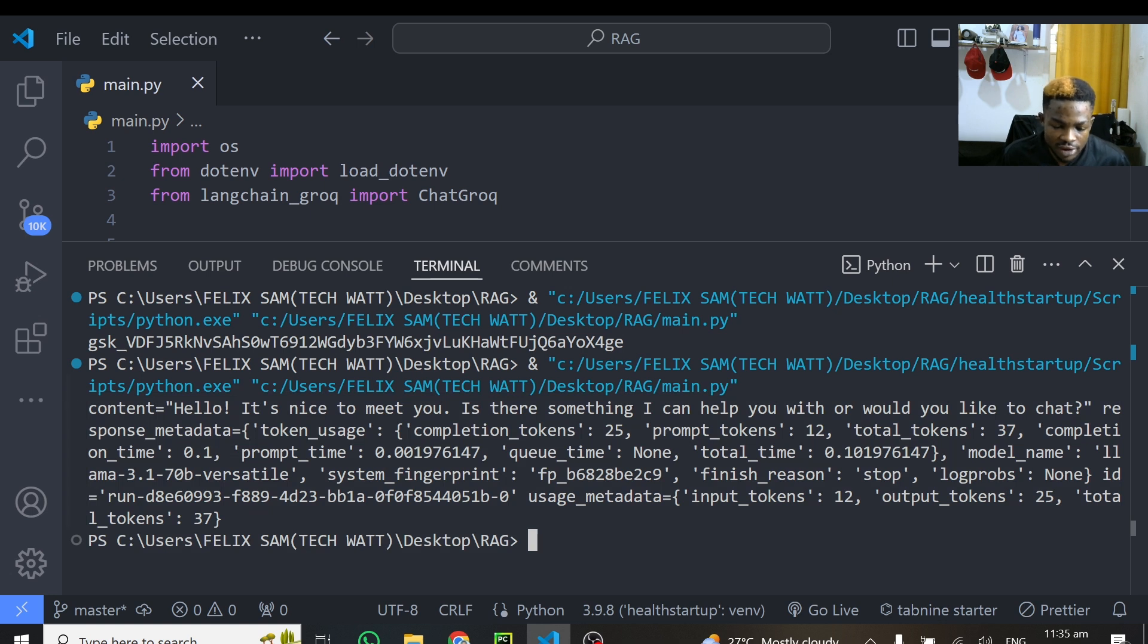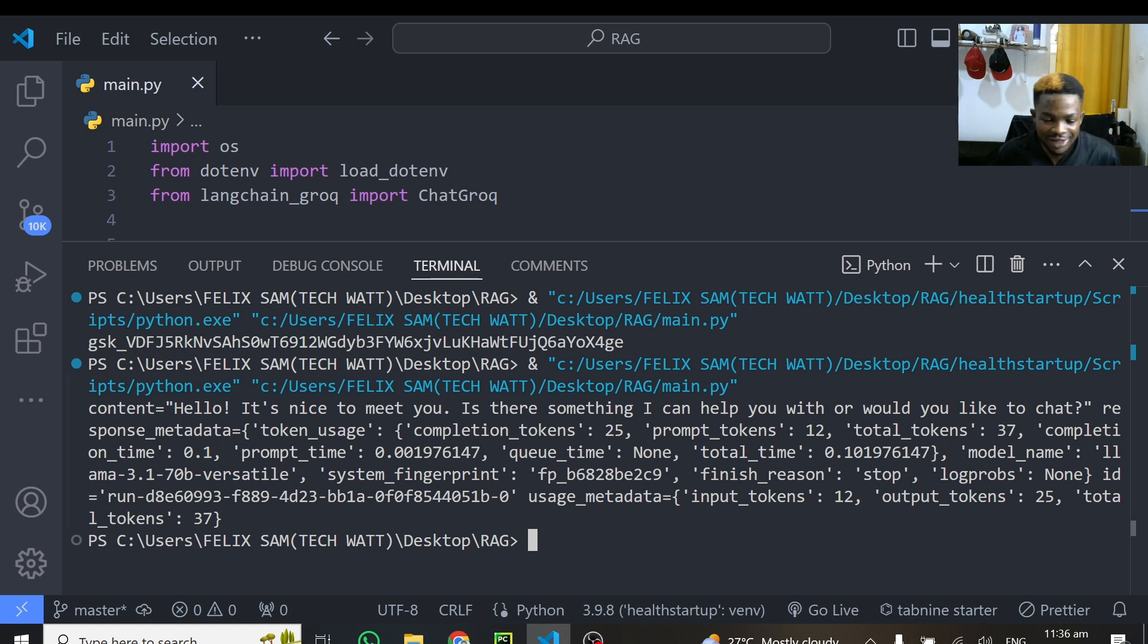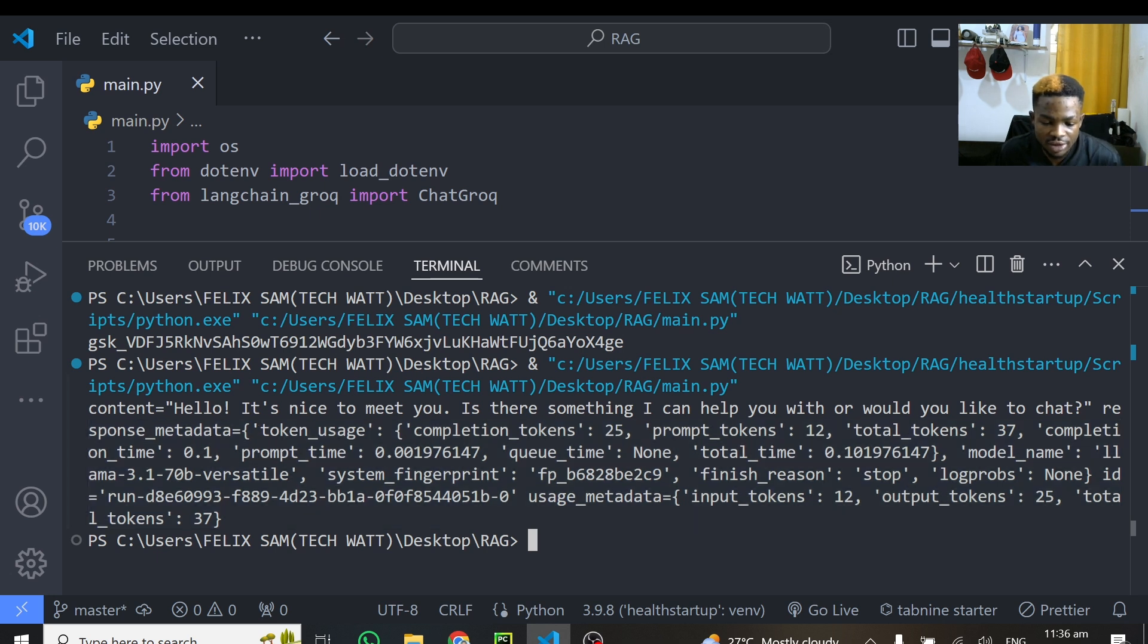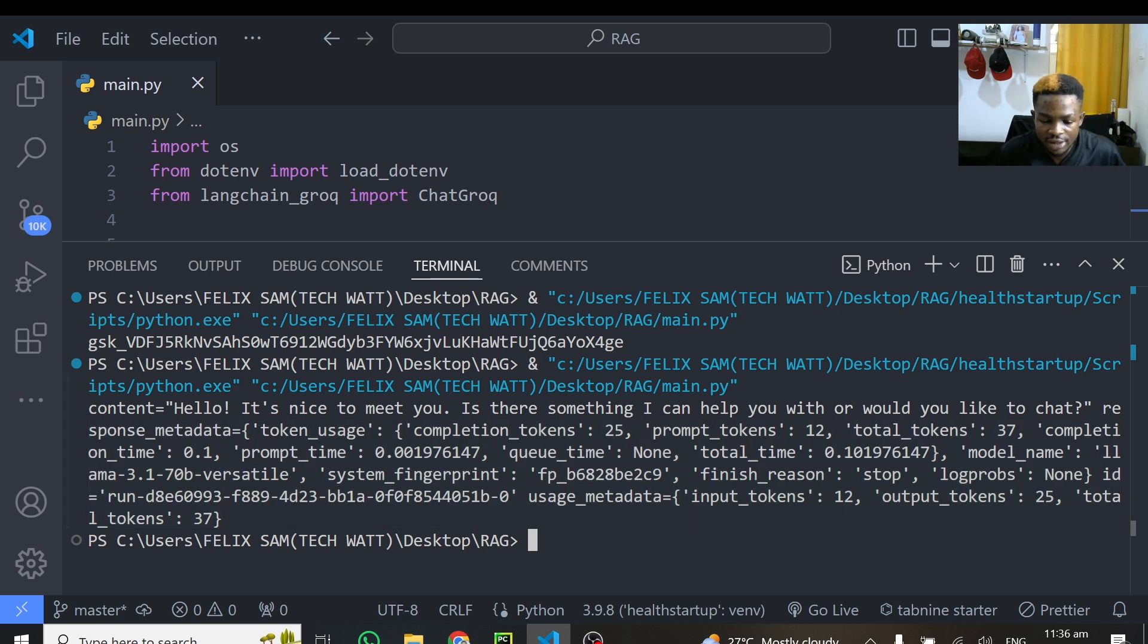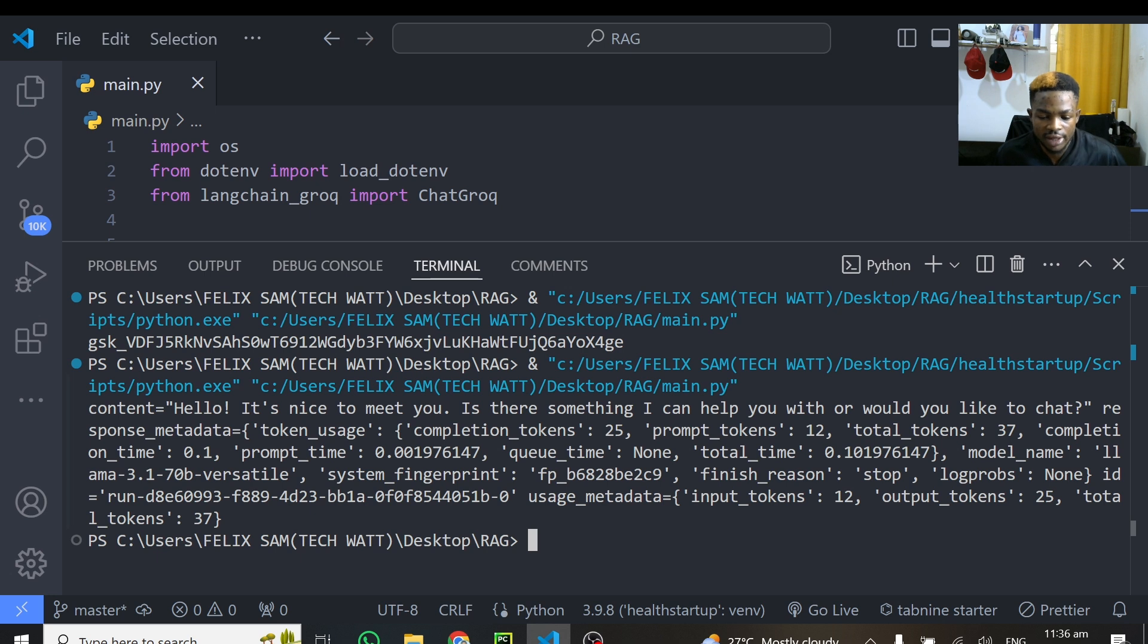So if everything works right, this should give us a response. Alright, so let's save this and run the code. I'll raise the terminal for you guys so that we see whatever will go on. Alright, so you can see this generated a response for us. And we have content here, which is Hello, it's nice to meet you. Is there something I can help you with? So we got a response with some other things we don't need like the token usage, the completion and whatever things that has been returned.